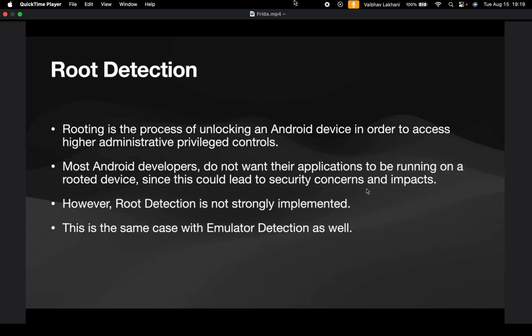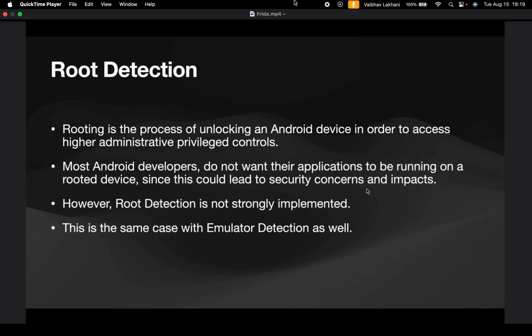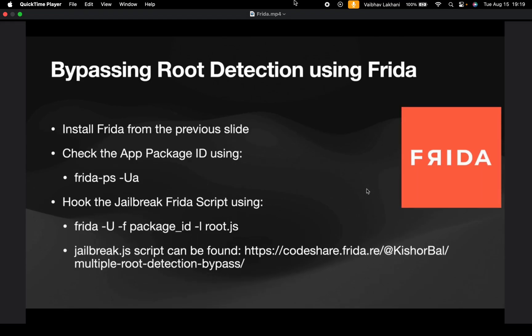We can easily bypass root detection as well as emulator detection using various methods. In this section, we are going to have a look at four different methods of bypassing root detection as well as emulator detection.